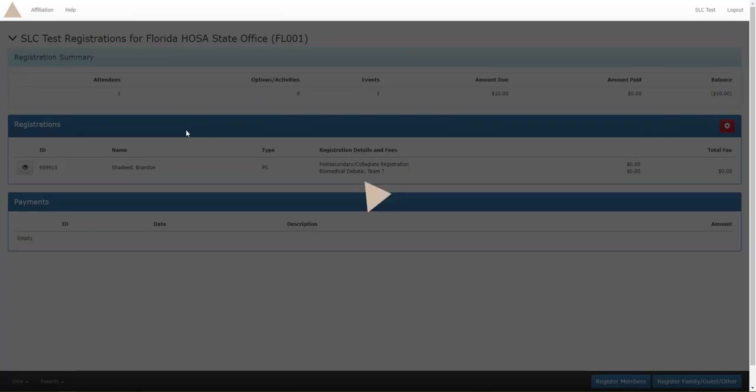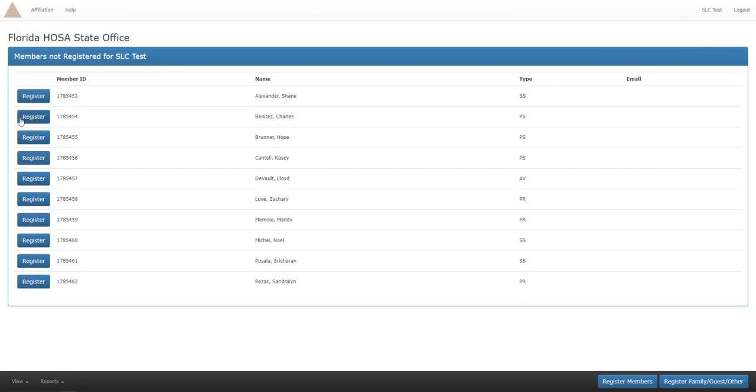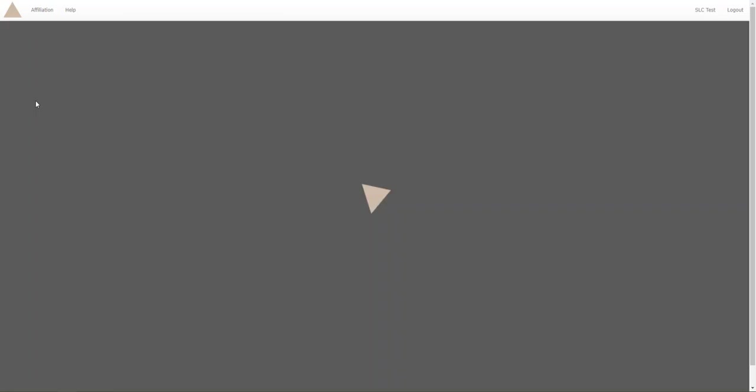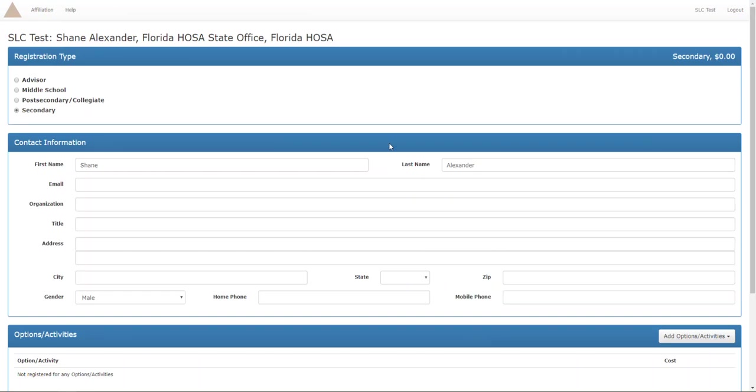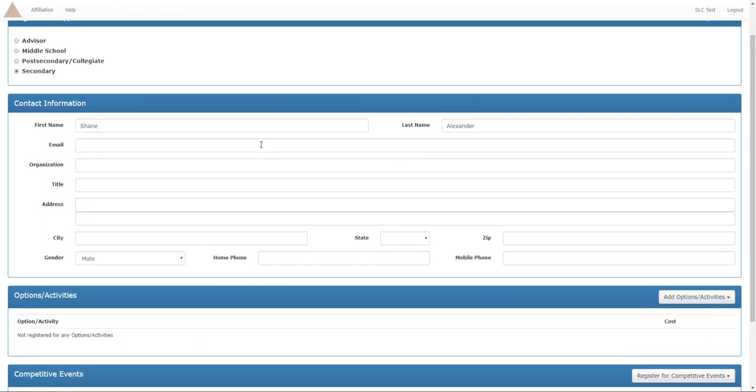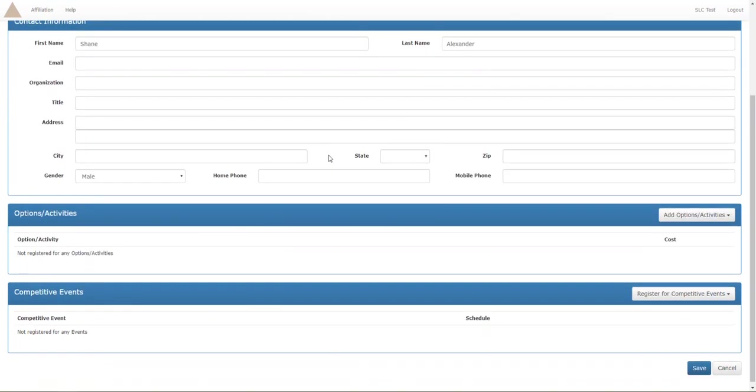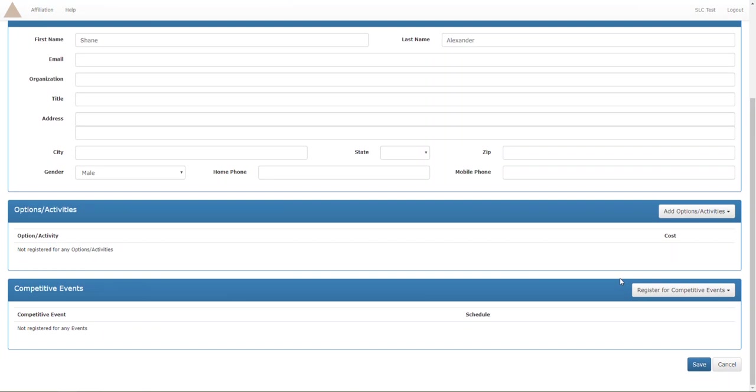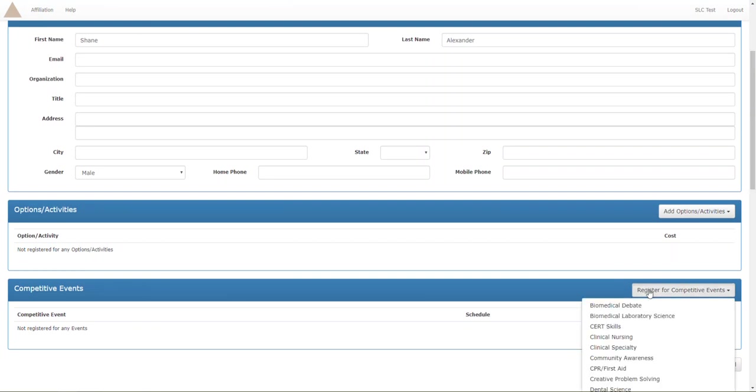Once this loads, here's Shane. We're just gonna click on register, let everything load. It'll show us the same screen as last time only this time it will be Shane. I'm gonna go down to register for competitive events, biomedical debate, let it load.